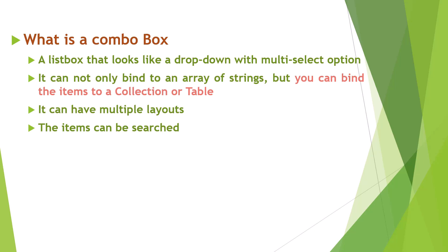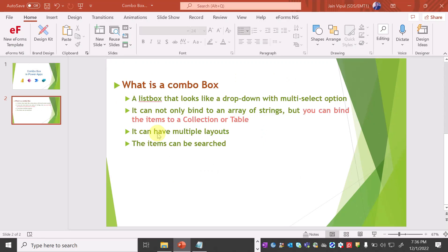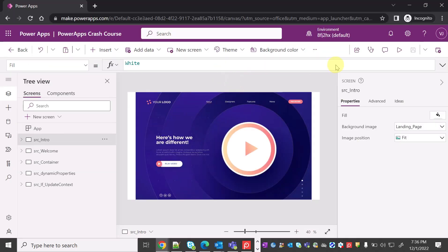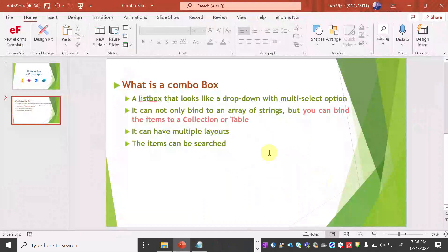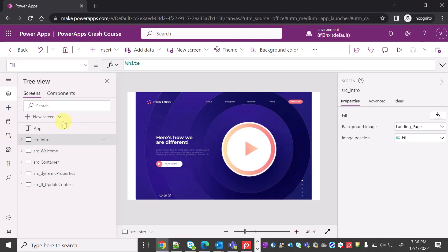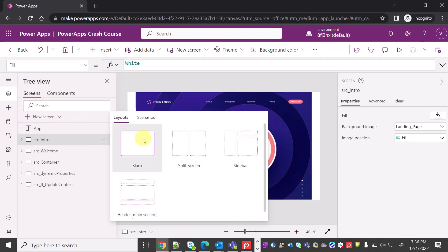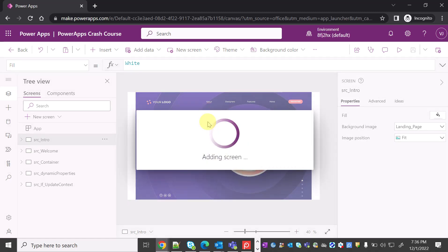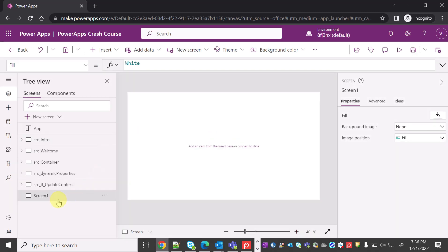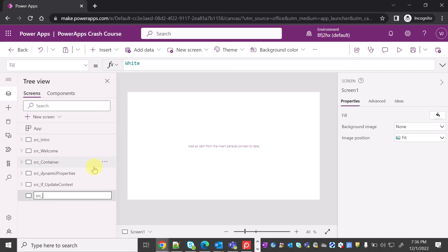Let's get this in action. I'm in my PowerApps environment and this is the intro screen. Let's start with the combo box demo based on what we've just understood. I'm adding a new blank screen — the blank screen has been added. Let's rename this screen to 'src_combobox'.